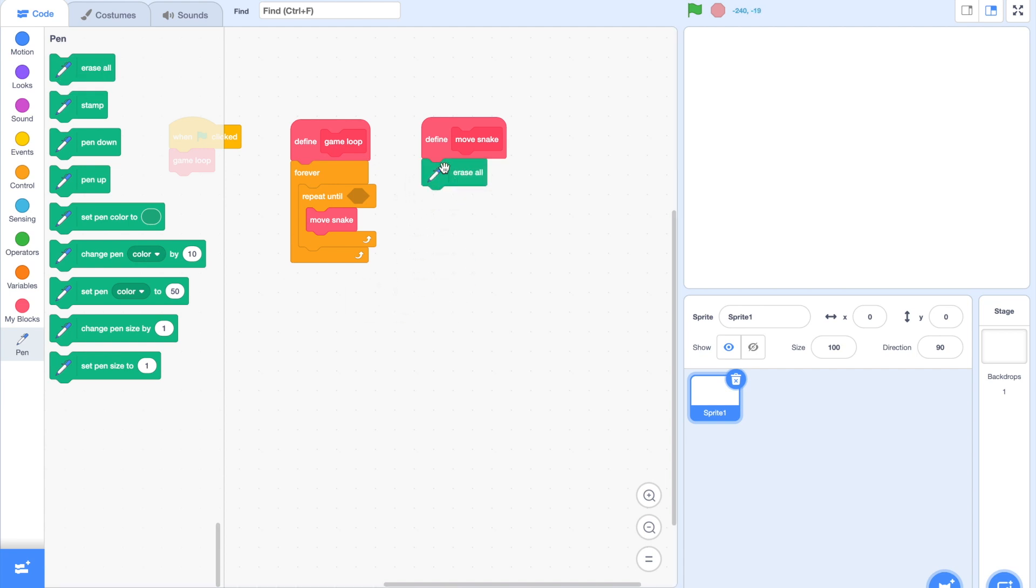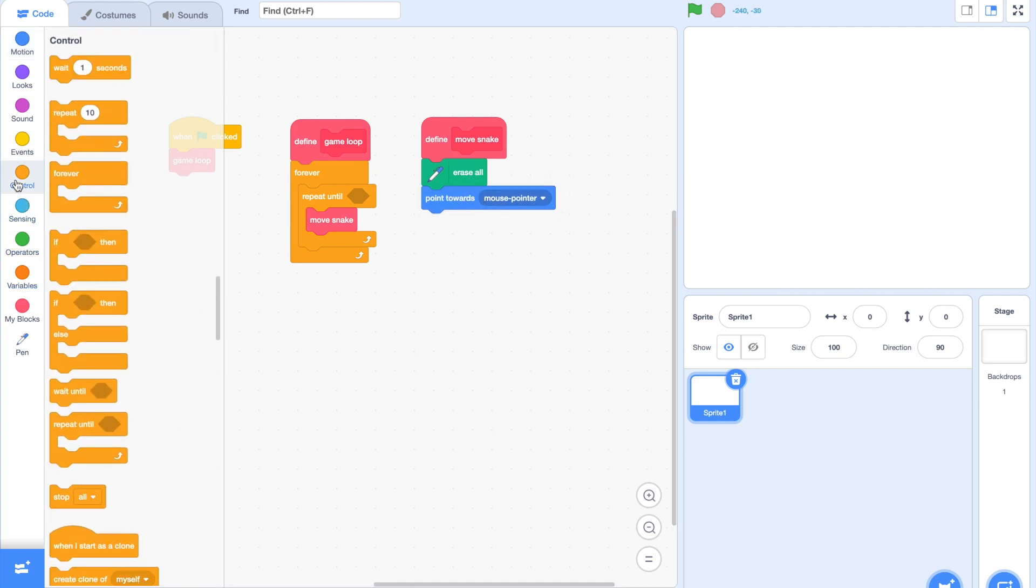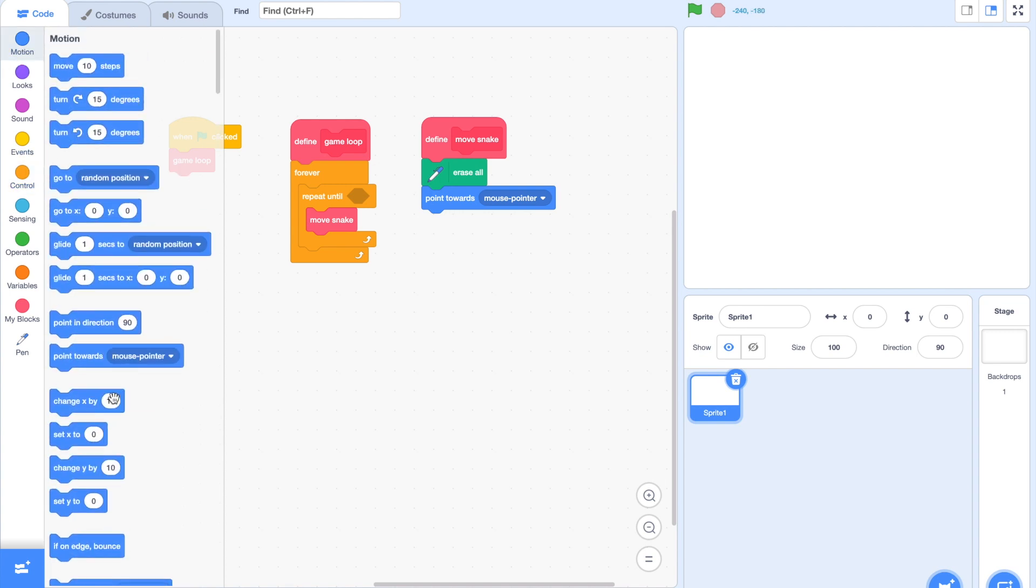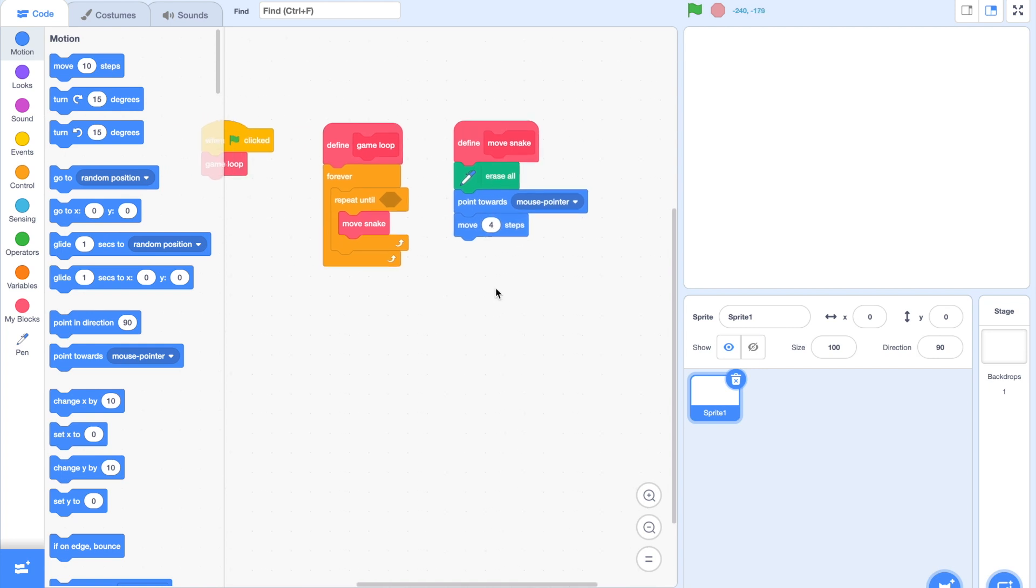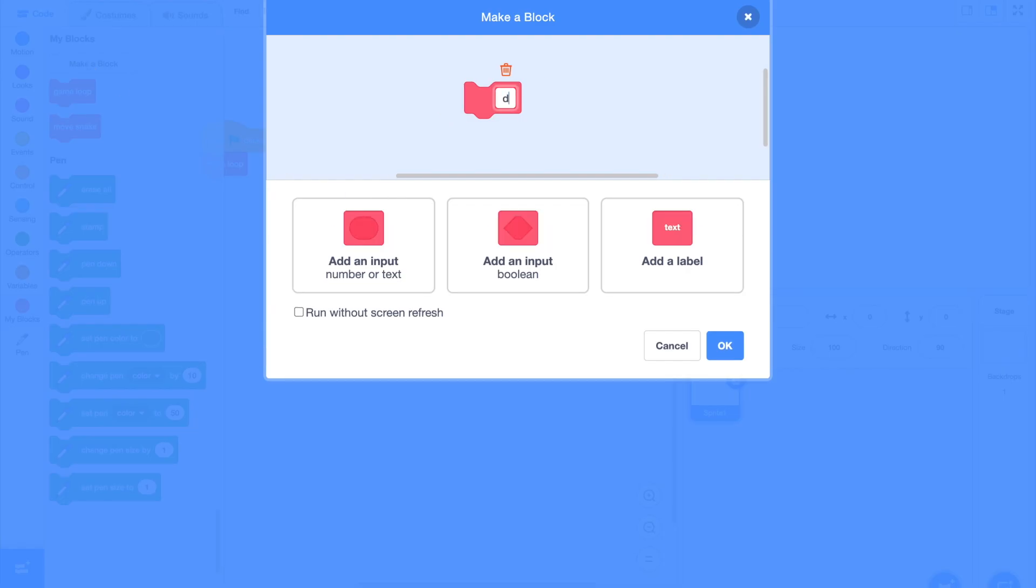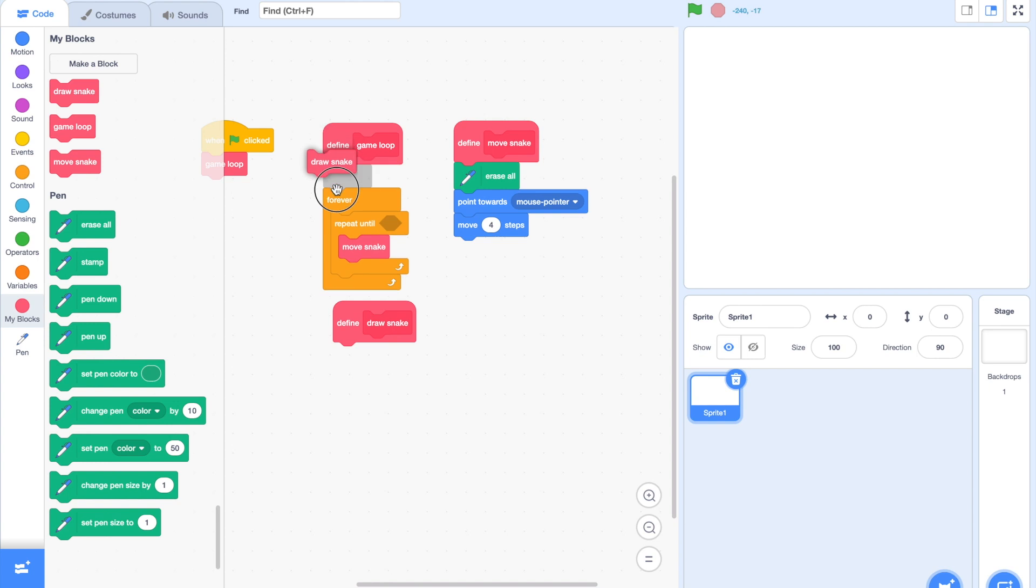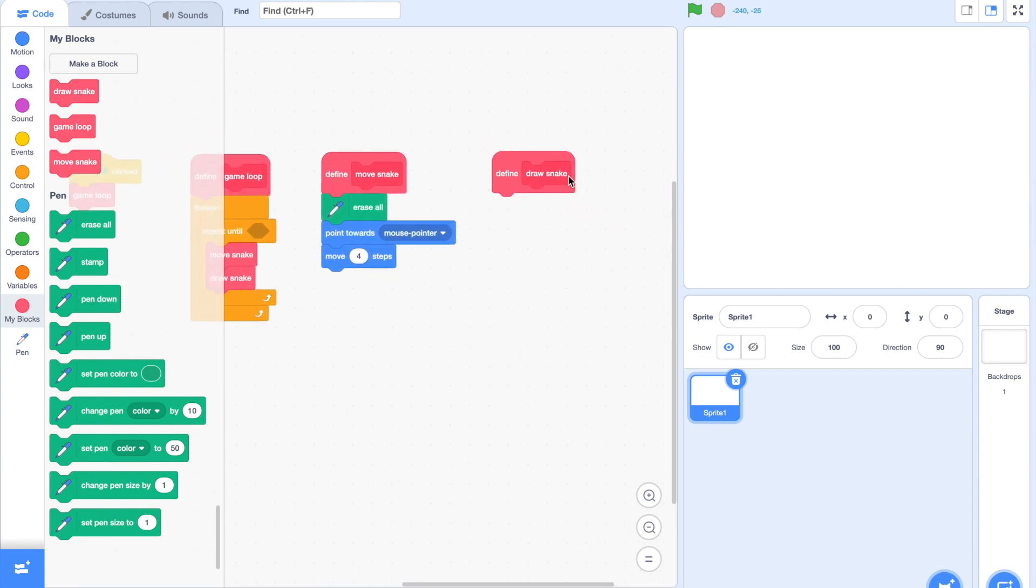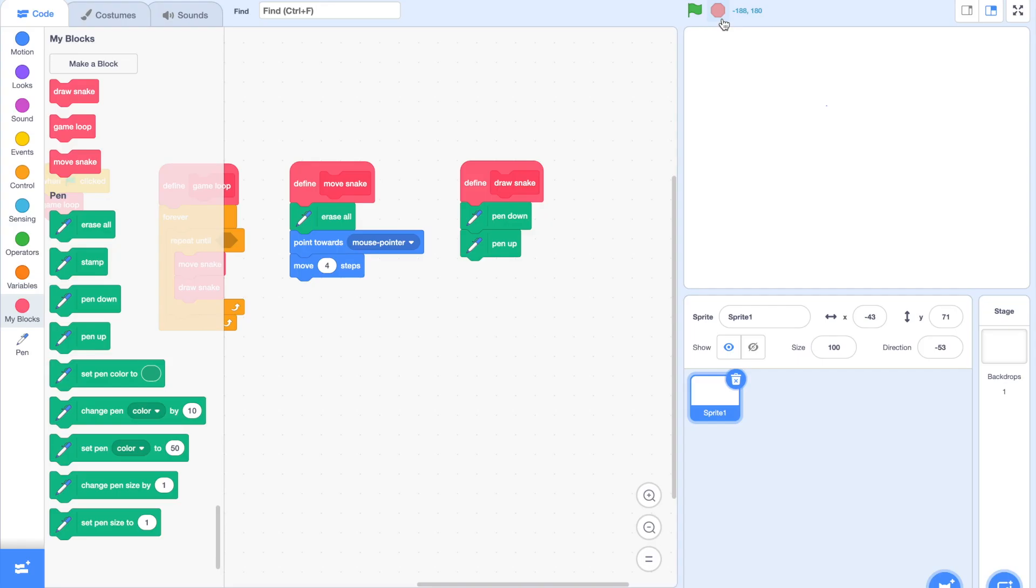Next, we're going to add in an Erase All block right after Movesnake. Now drag in Point Towards Mouse Pointer, and then a Move X Steps block. I chose 4 because that is a pretty decent speed. If you click the green flag now, nothing will happen because our costumes tab is empty, so we have to create the graphics ourselves.